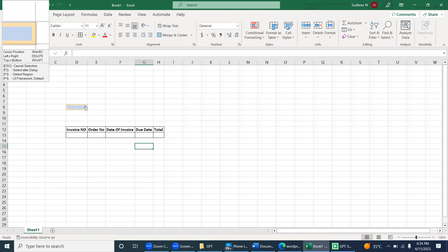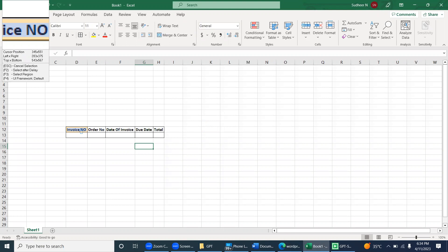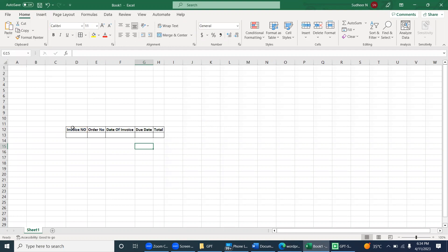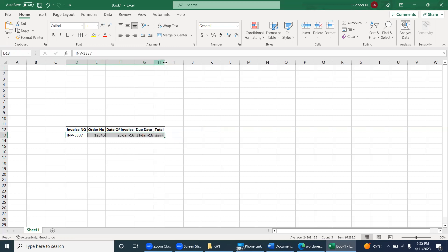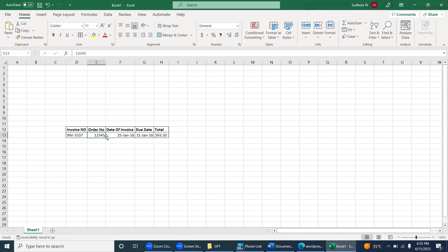The bot is prompting us to select the first cell of the column headers. We already copied the data — it's stored in the clipboard. I select the first cell of the headers. The bot then copies all the column headers and passes them to the ChatGPT API. Once the GPT processes it, everything is separated — each value goes into its own cell.